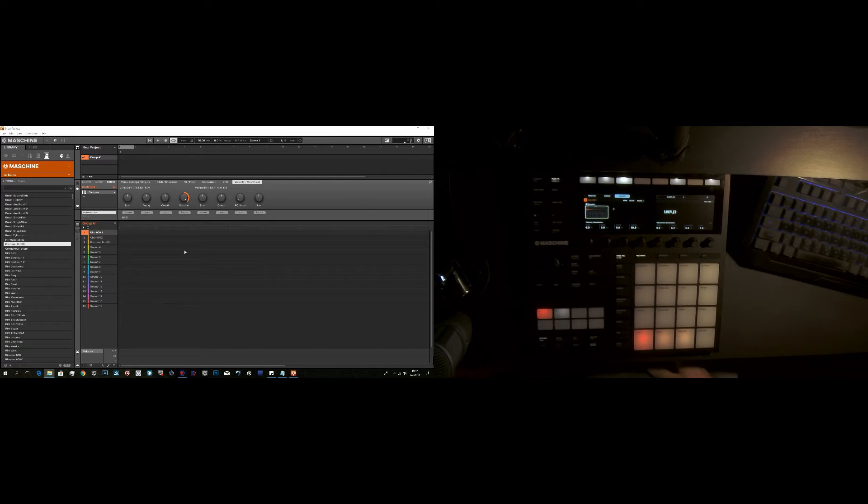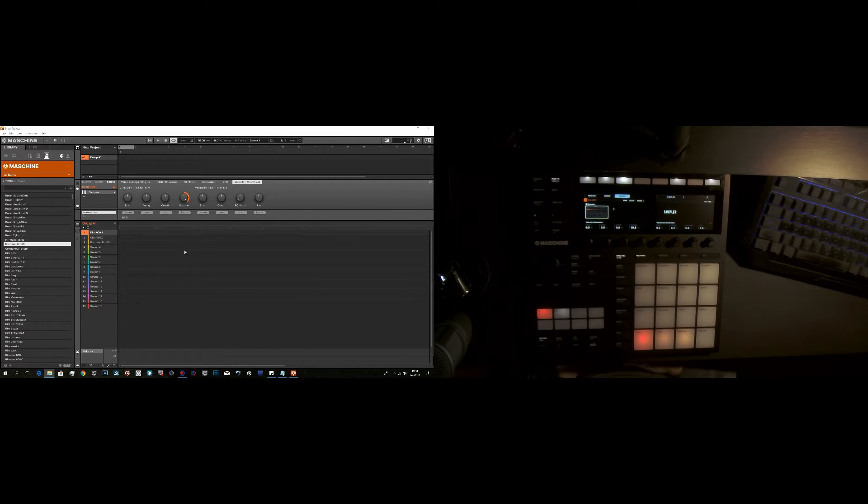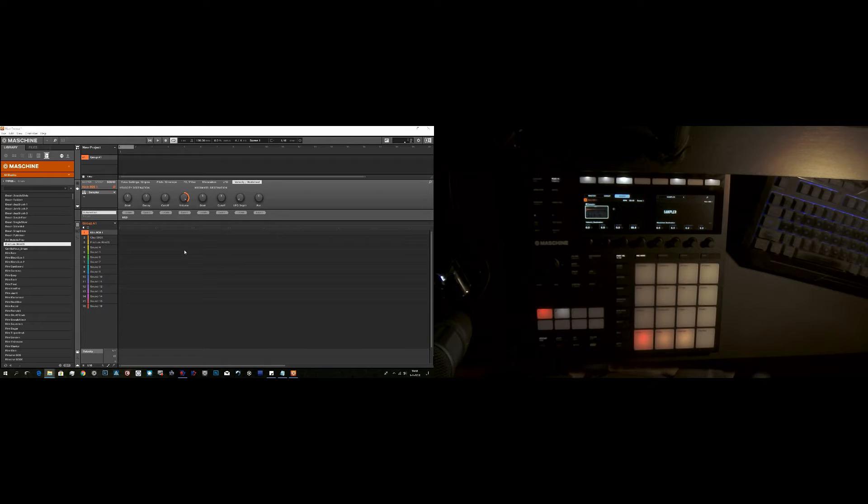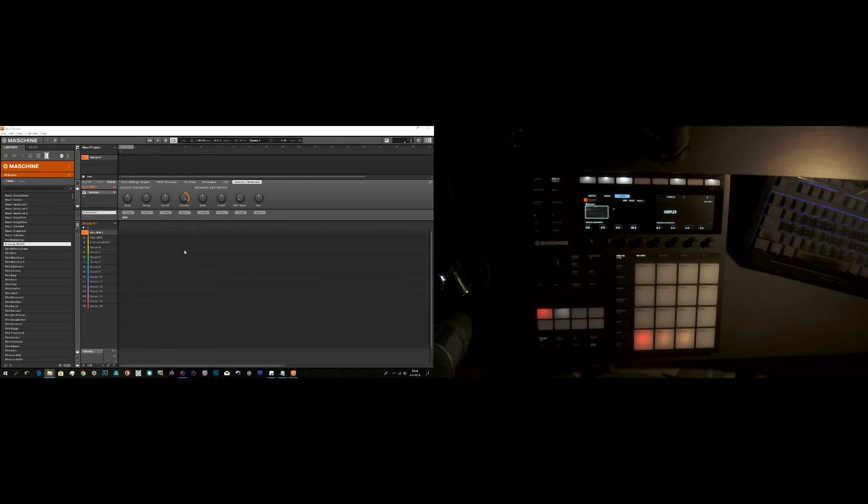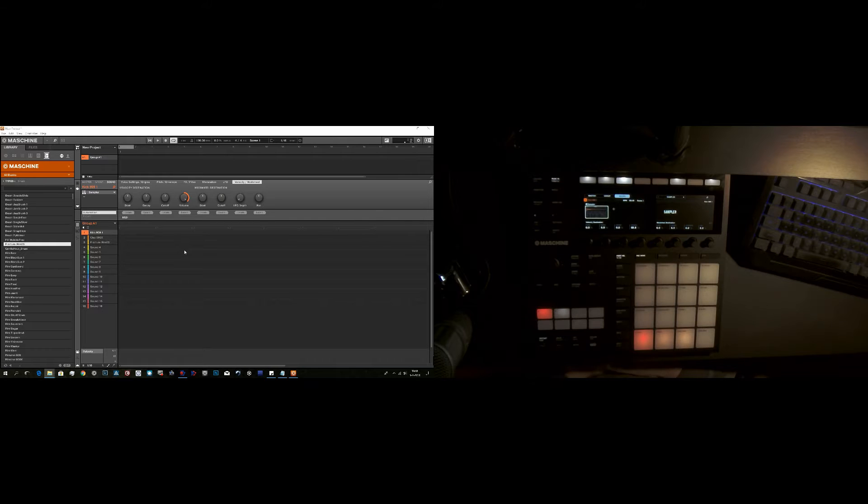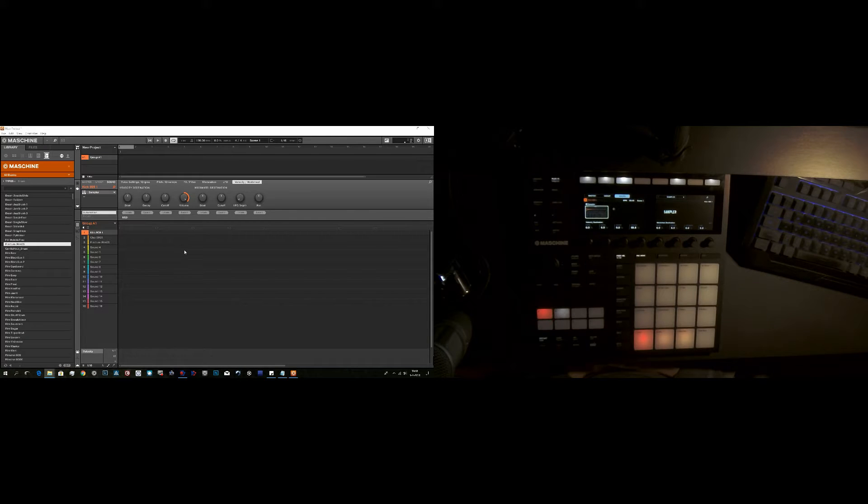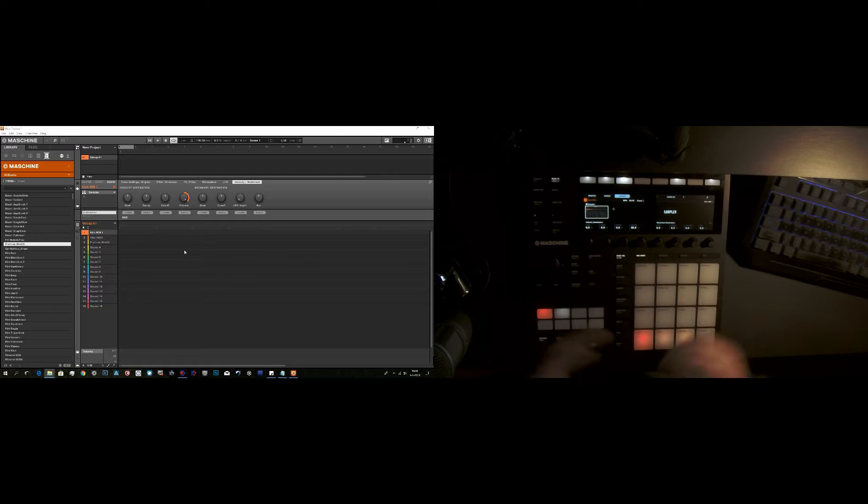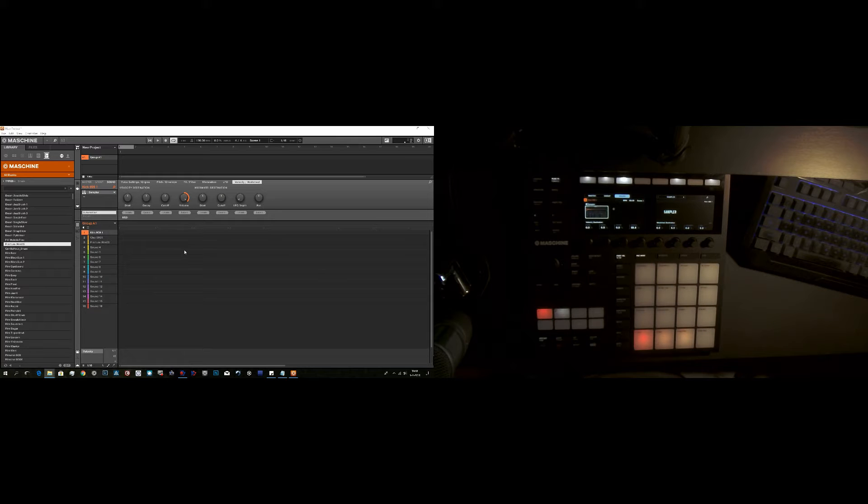Hi everybody, welcome to another tutorial, another quick tip using the Machine MK3 hardware and the Machine 2.7.3 software. It's another shortcut tip. You want to do as much as you can with the hardware, and this one is about the mixer view.